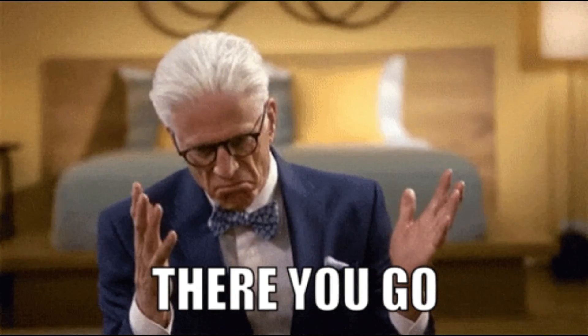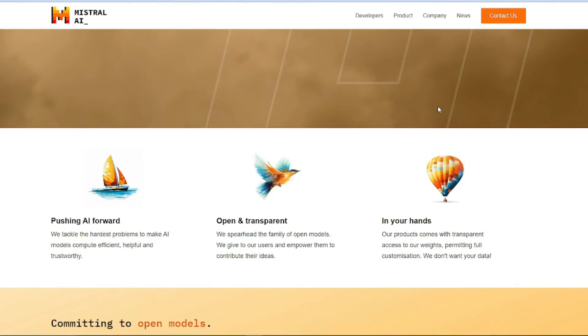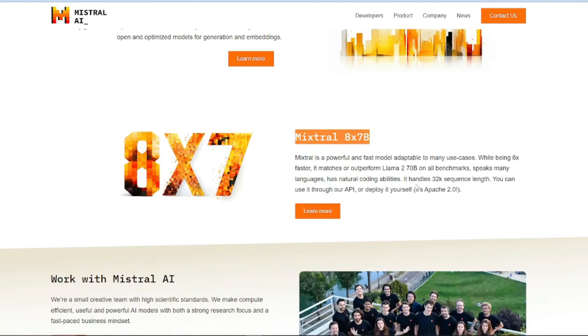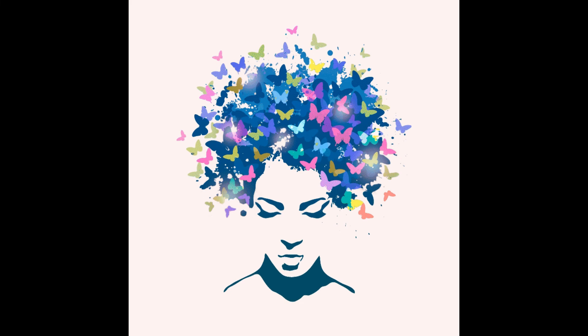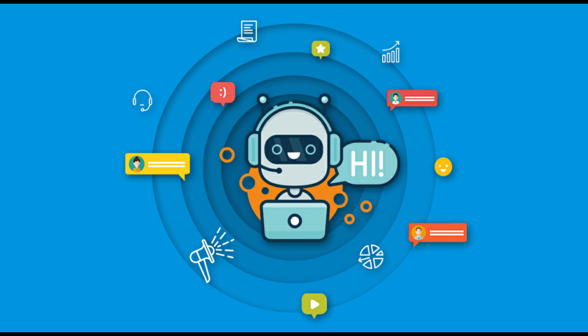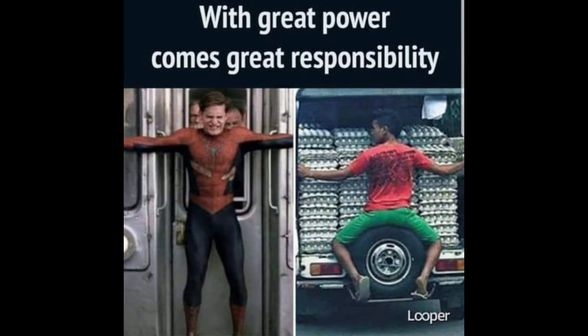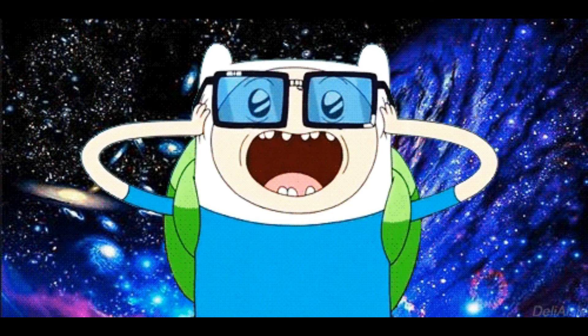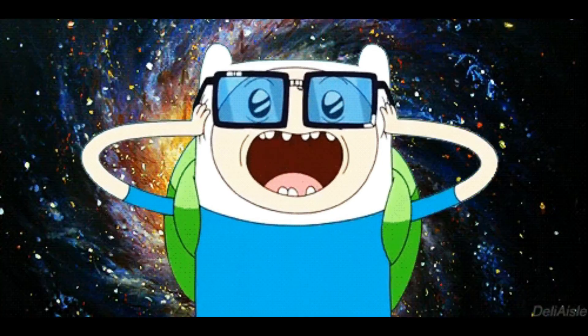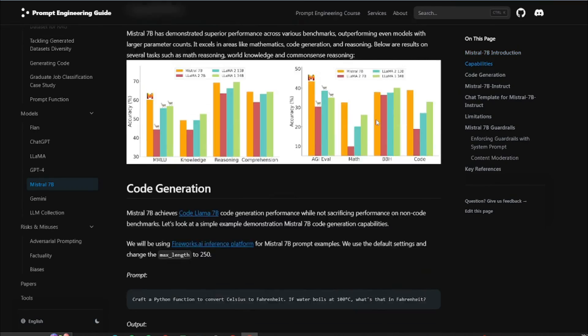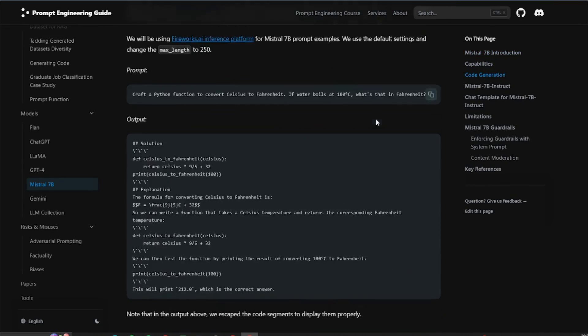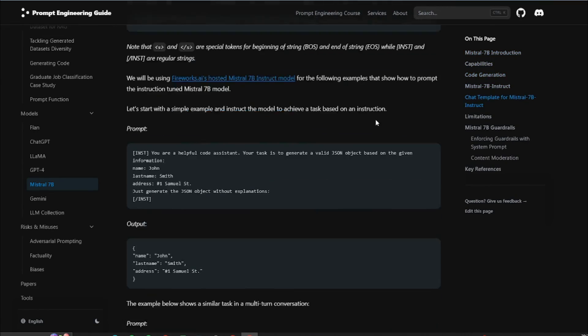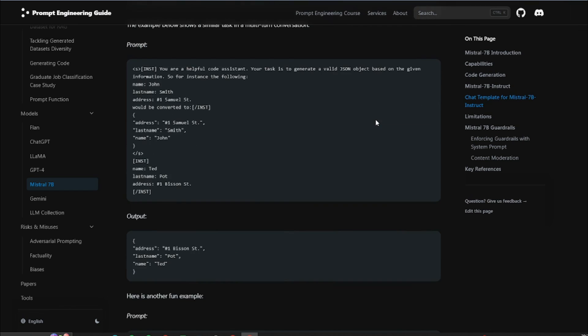Alright guys, there you have it. Mistral 7b uncensored, a Pandora's box of creativity or just a slightly naughty chatbot? You decide. Just remember, with great power comes great weirdness. We'll see you next time for another mind-bending adventure.